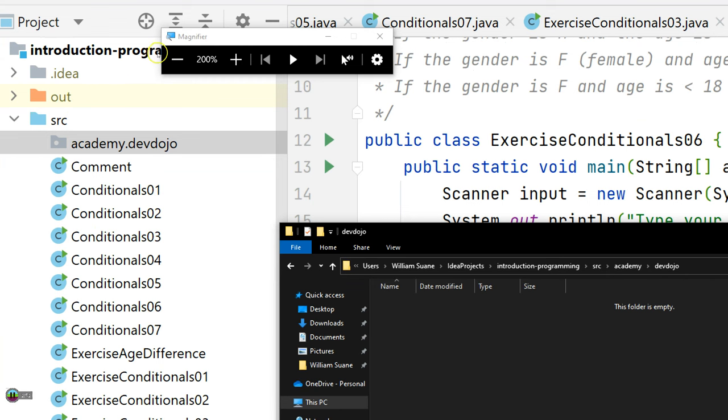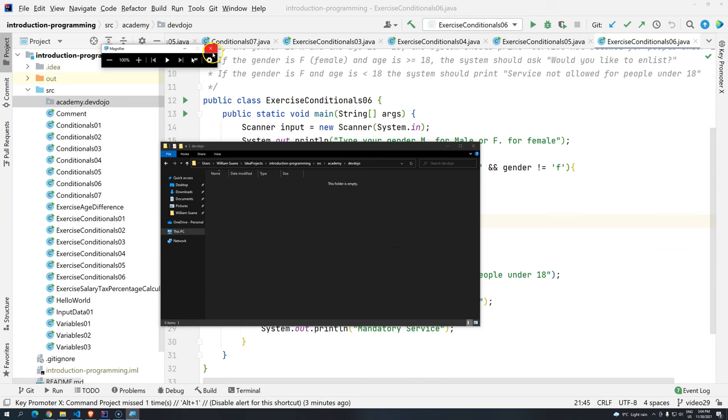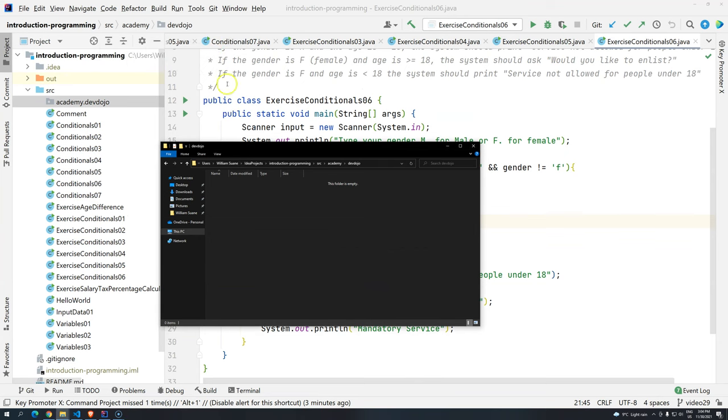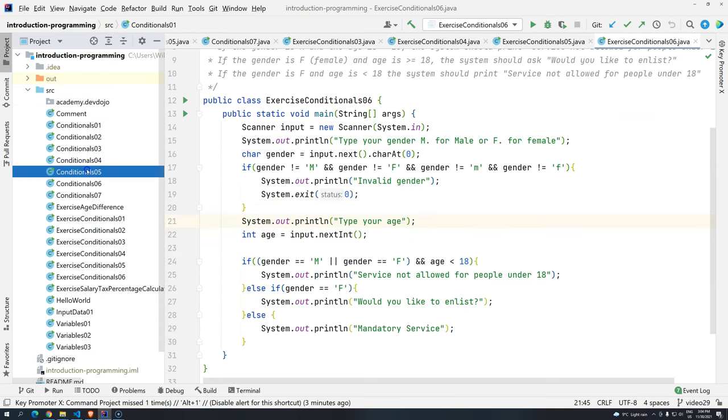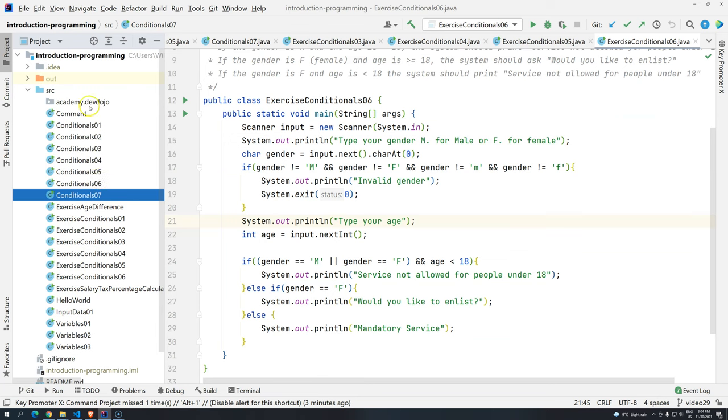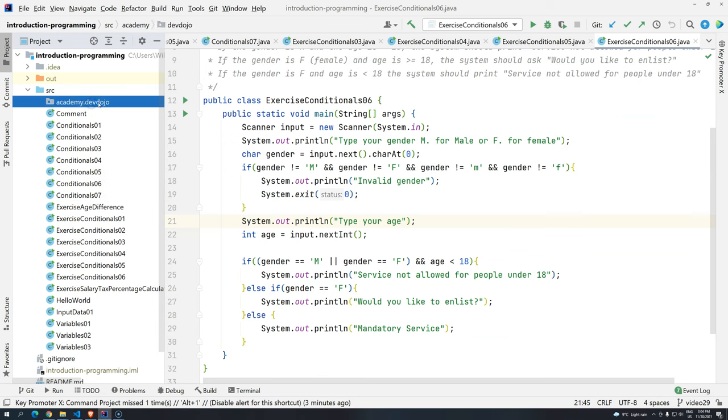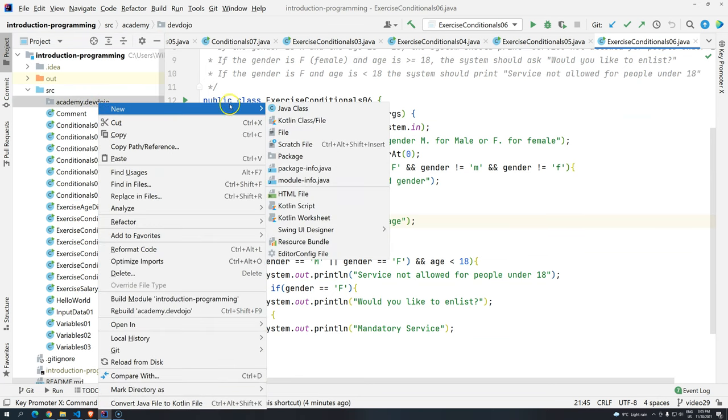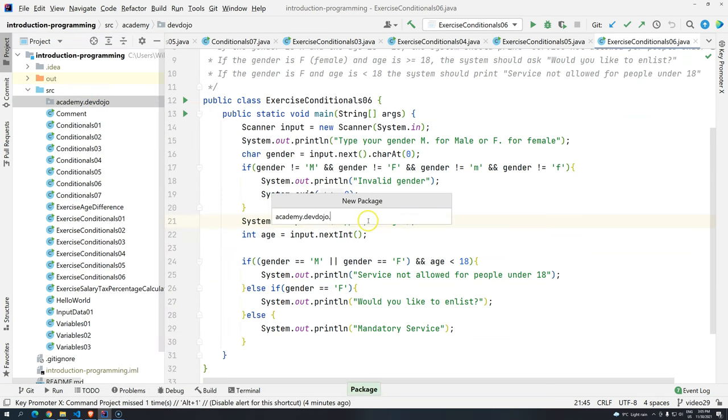So now what can we do? We usually just create packages based on, there are two things, layers or functionalities. In this case, both of them, they technically do not apply to what we are doing because it's just instructional. But we have here technically the content type. So basically the class, we have like conditionals, we have exercises, we have variables. So why not just do something like this? Let's create a new package. And then in this package here, let's write, for example, variables.